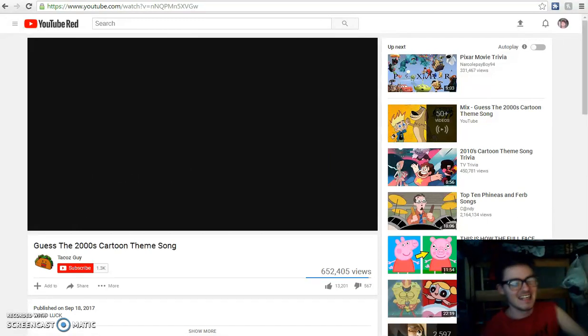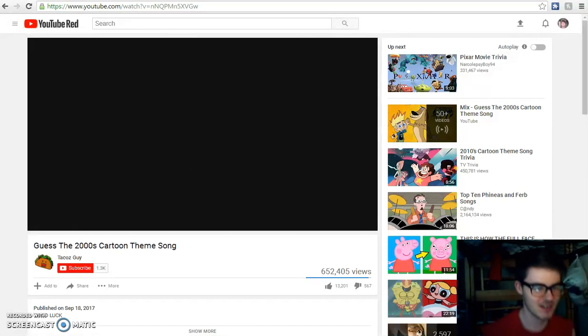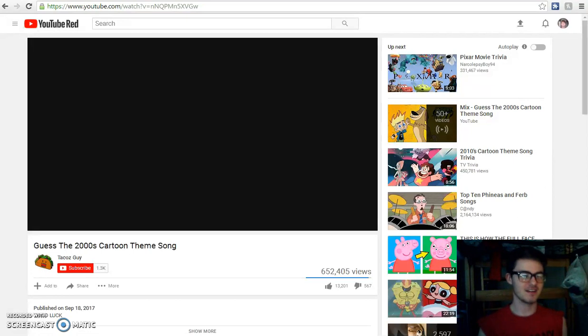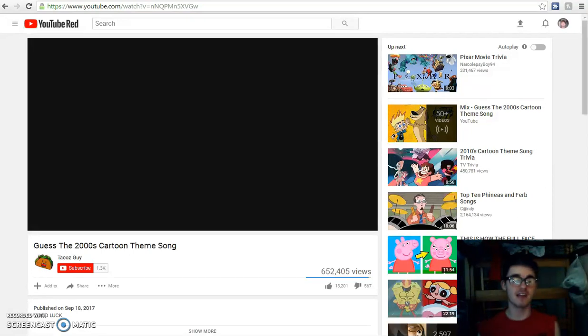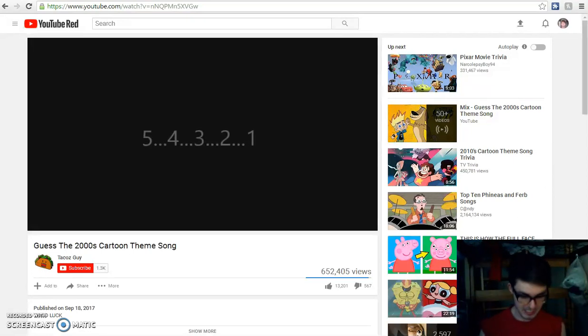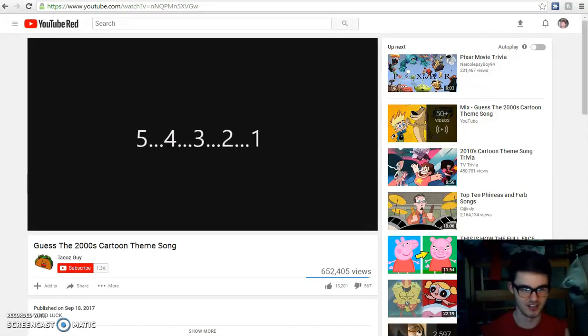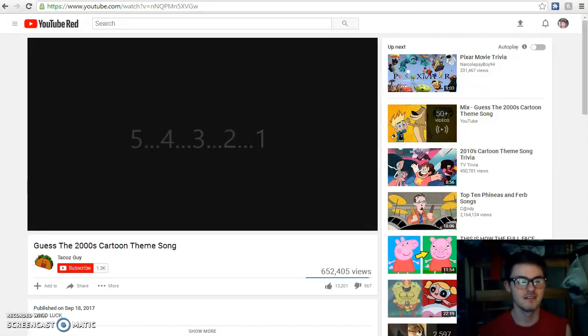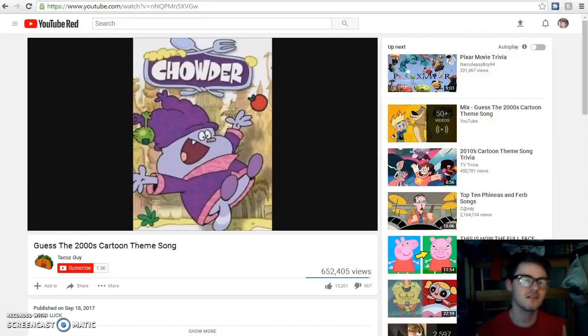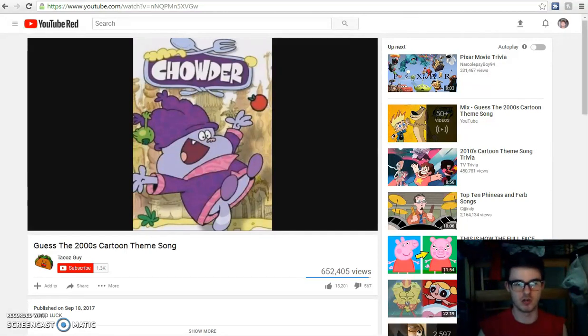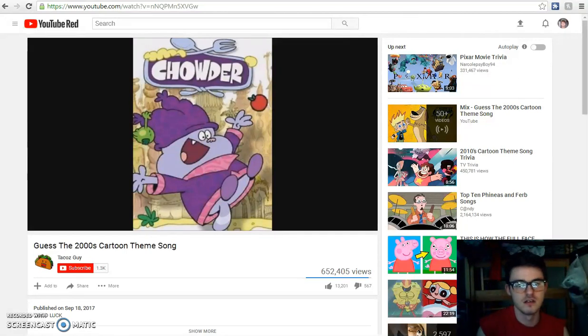Chowder! My favorite character had to have been Schnitzel because he was so calm once. What is Chowder? Is he a fat raccoon, or what the hell is he?